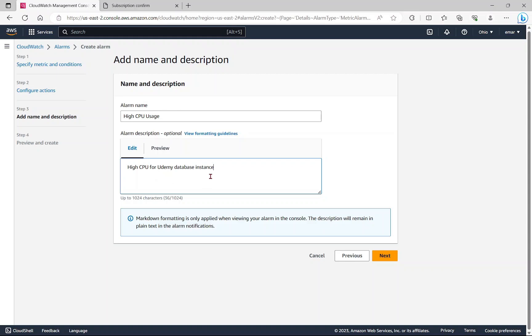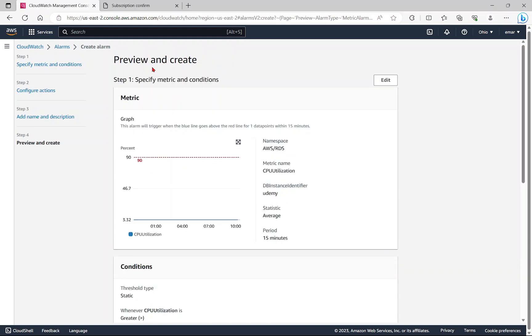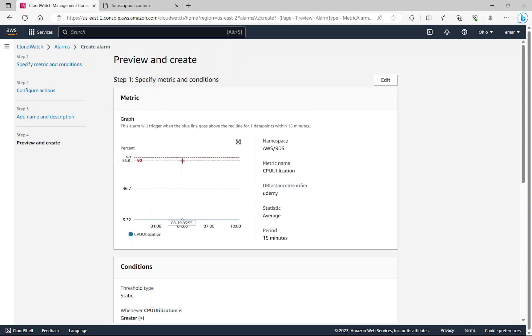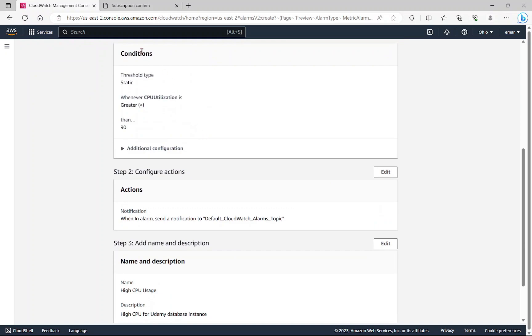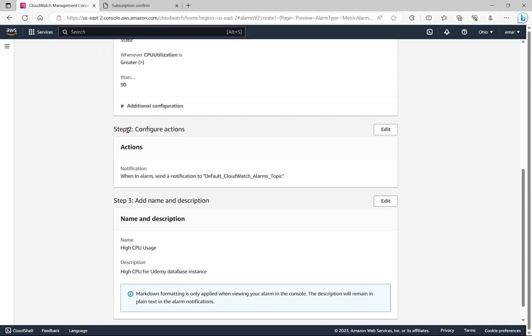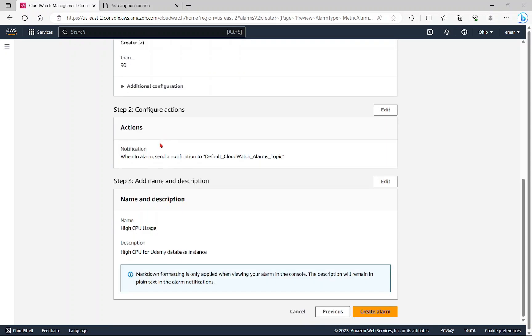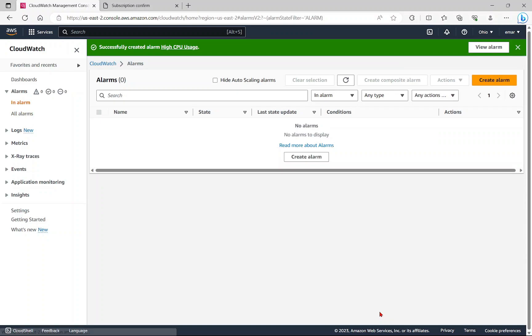Now select next. Once you have completed your description, then select next. Here's a preview of the alert you created. Whenever it spikes up to this level, it will send a notification. Here's the condition: it is a static value, whenever it is greater than 90%. For the actions, it will send us a notification. This is just the name and description. Then you're going to select create alarm.